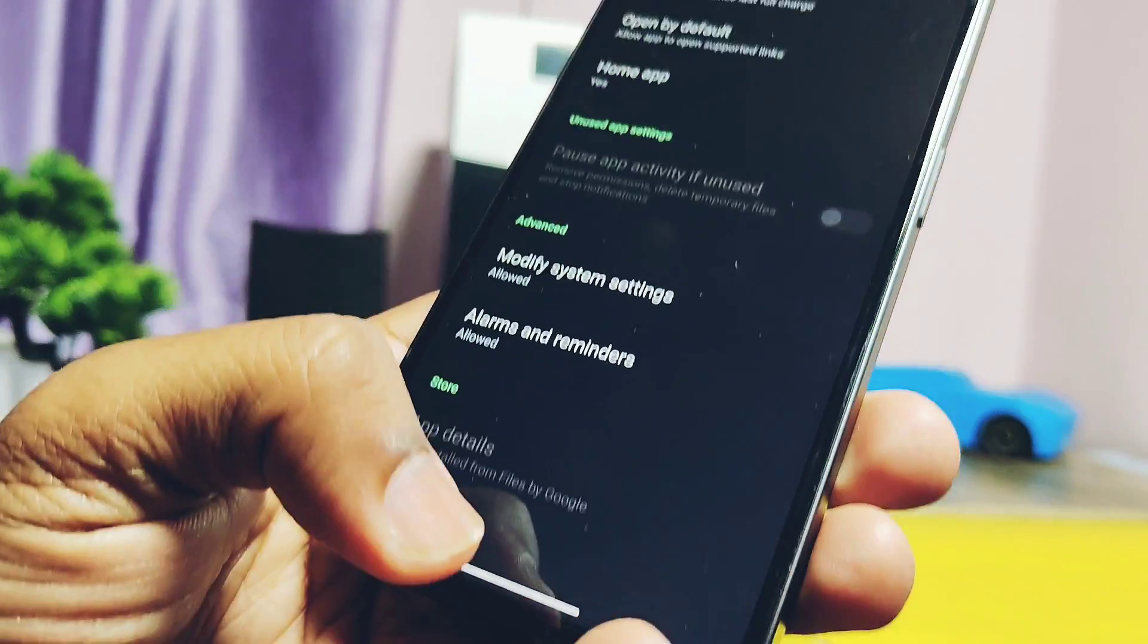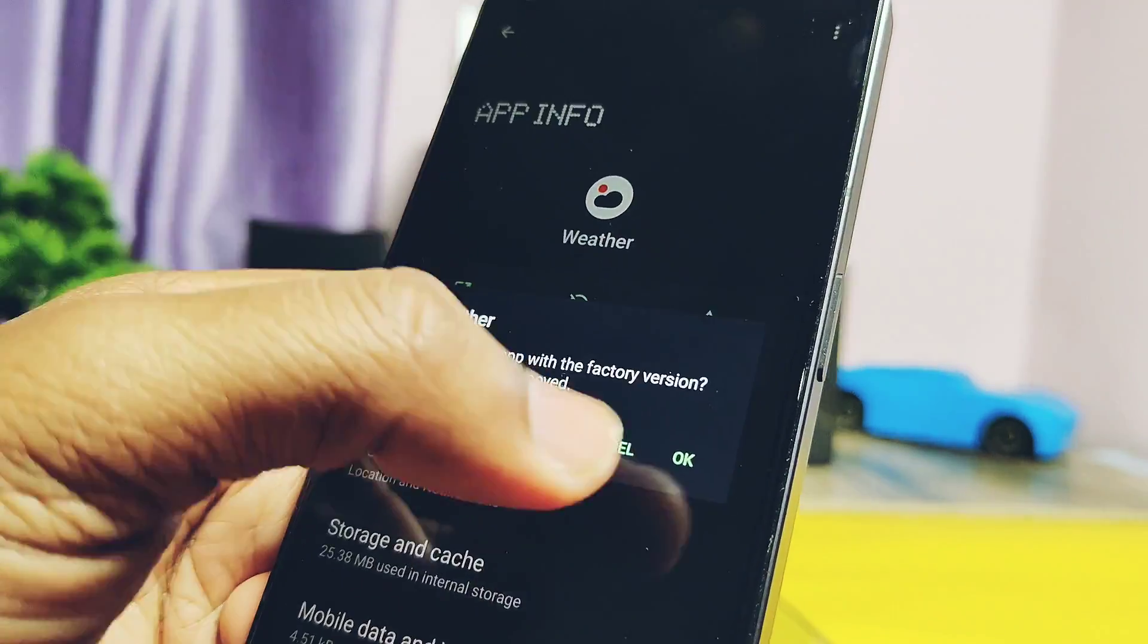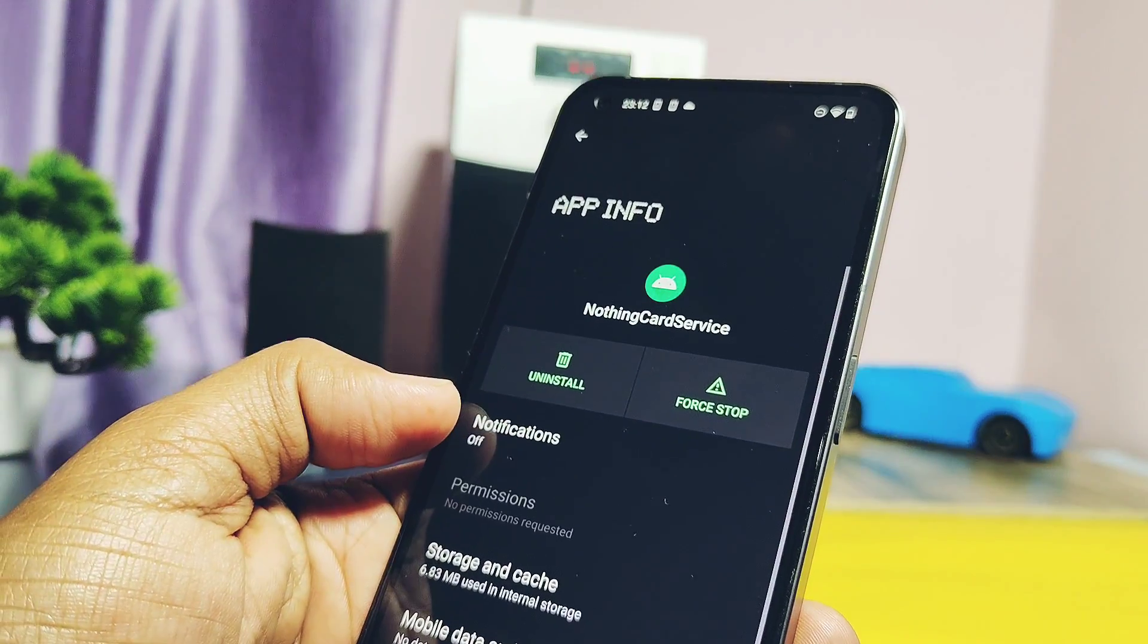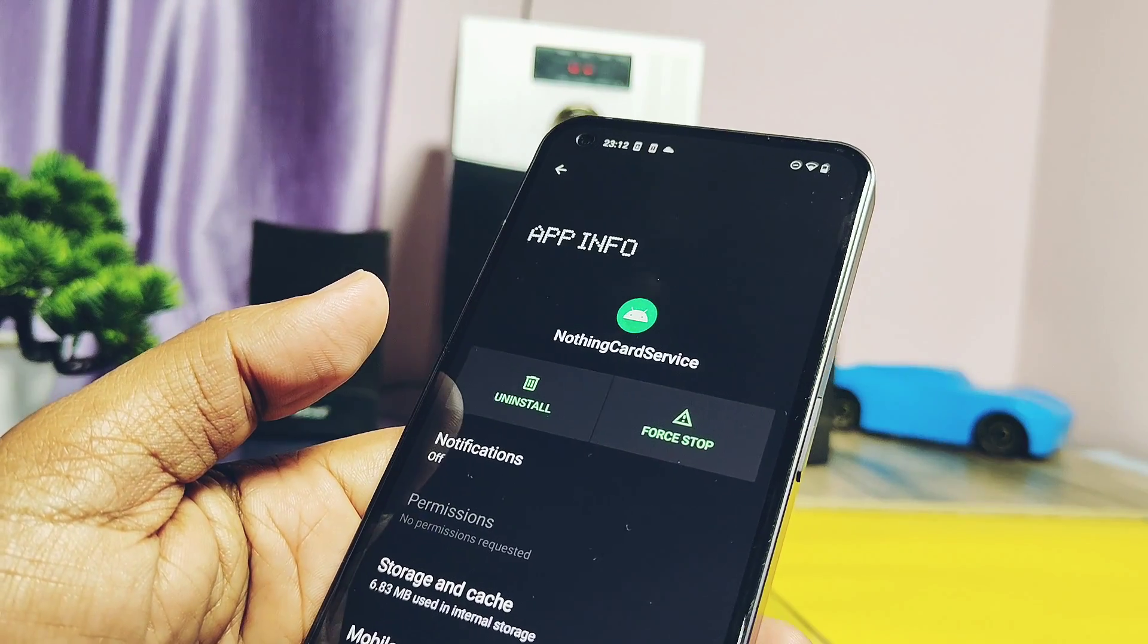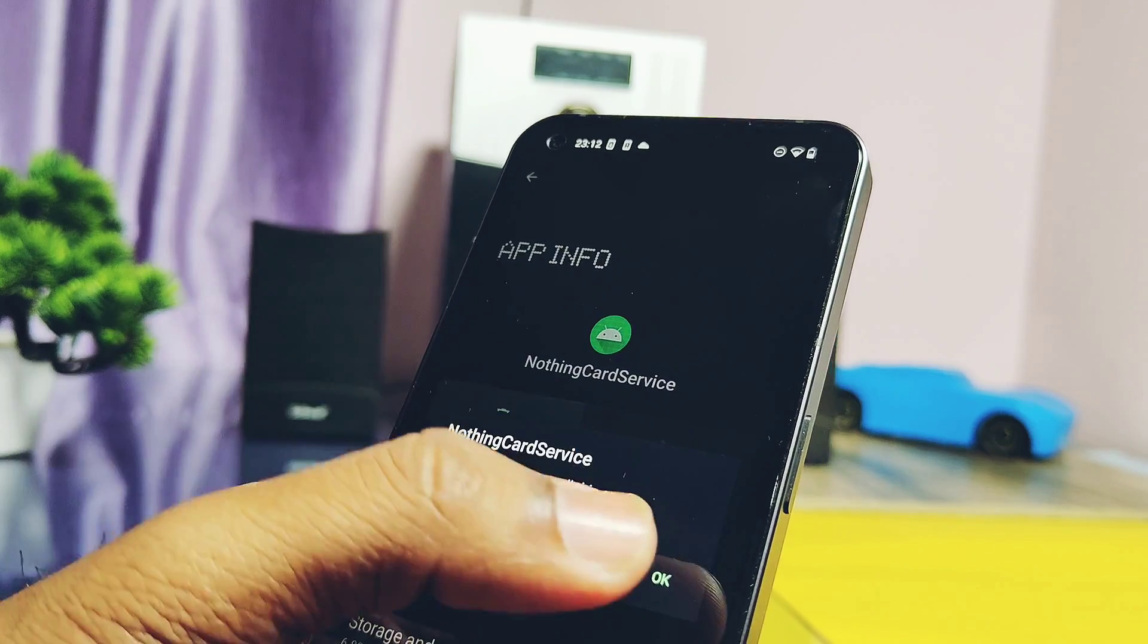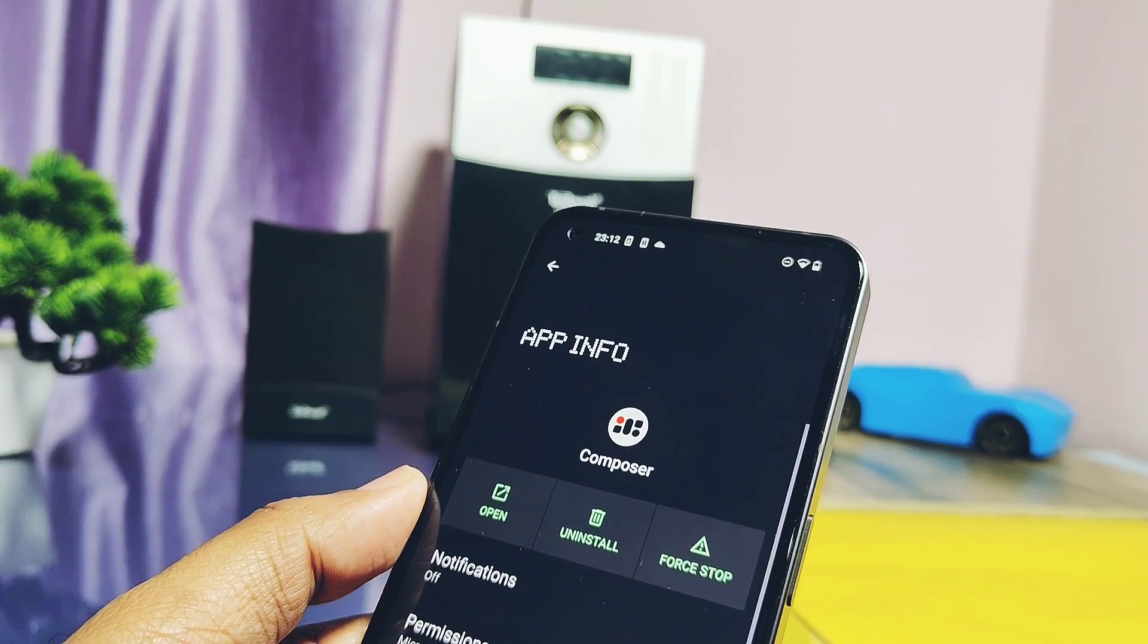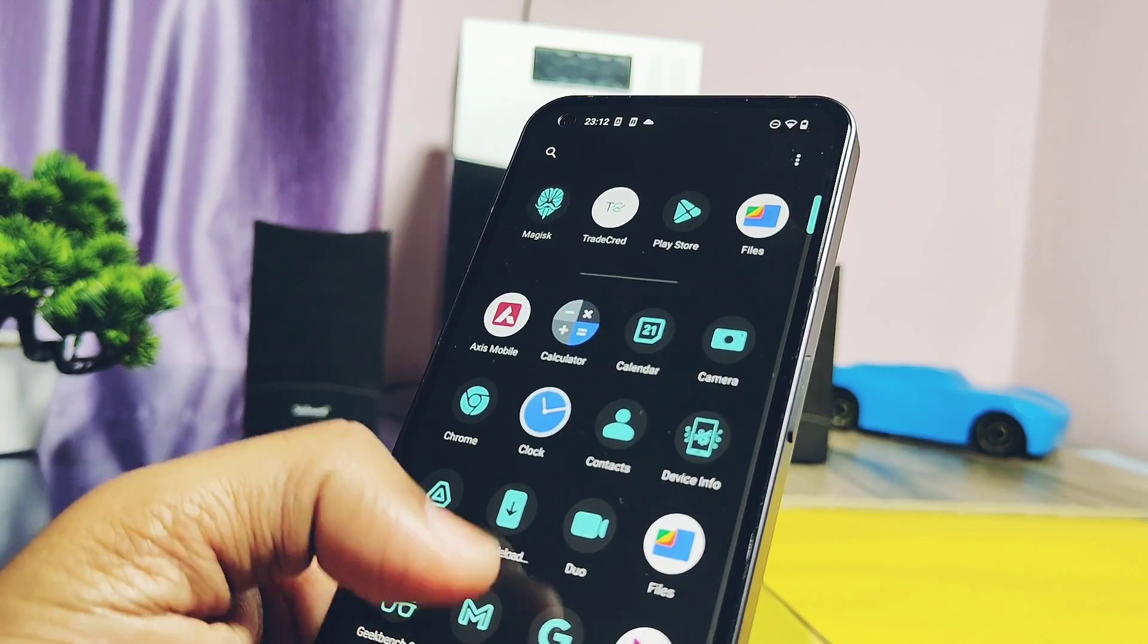Similarly, you have to uninstall the updates for weather application. As you installed the new Nothing card services application last time, we didn't see the uninstall update option here, so we have to just uninstall the full application. Similarly, uninstall the glyph light composer applications too. Skip this applications downgrade step if you have not installed any of these applications previously.